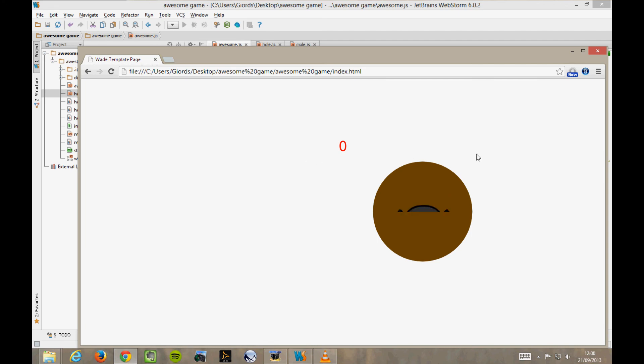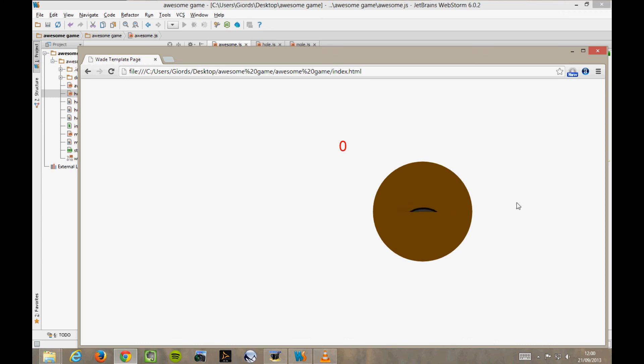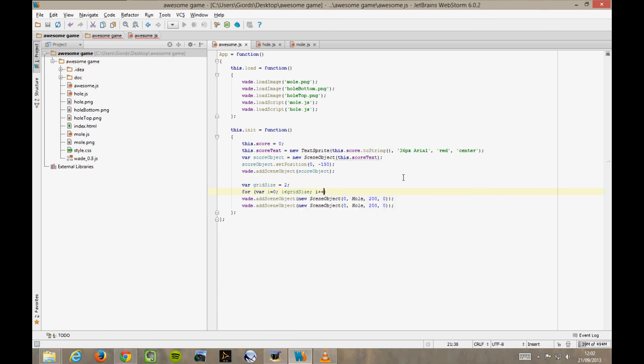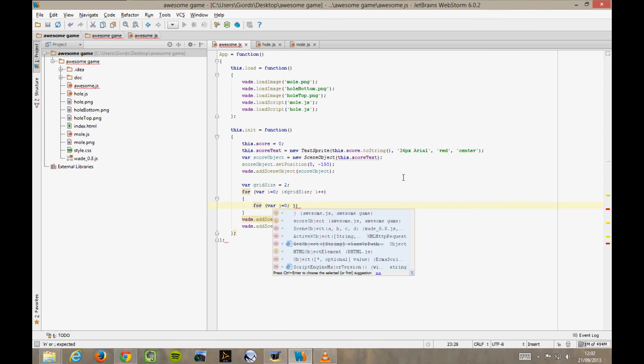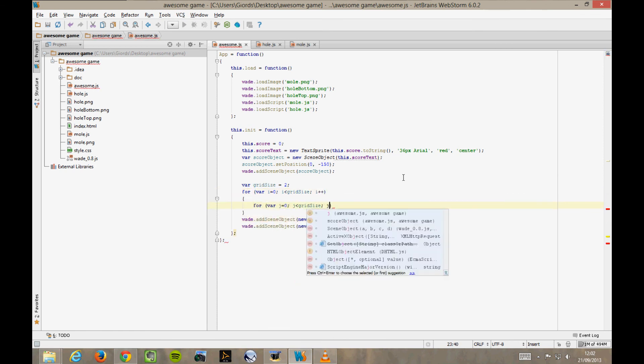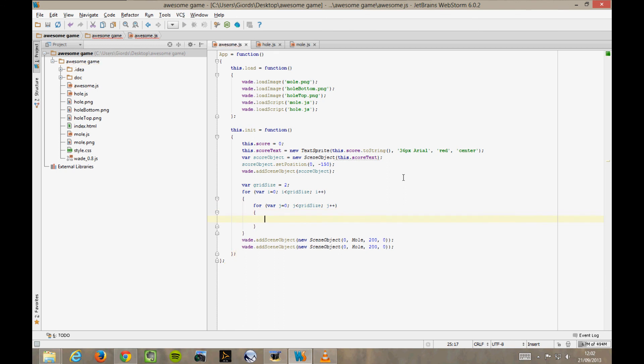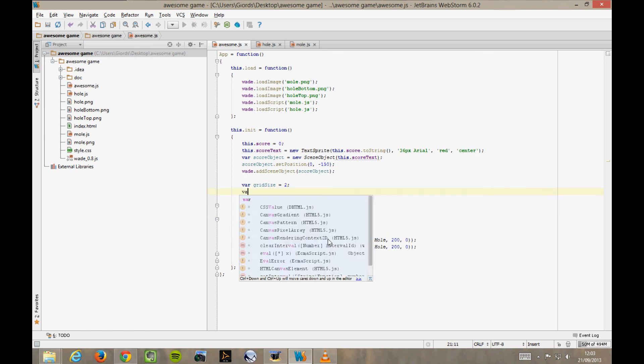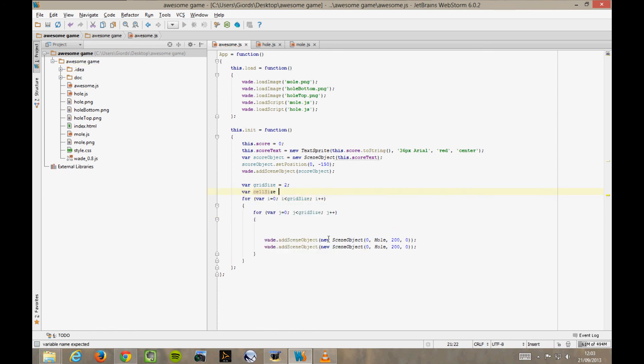And now comes the fun part because we're going to create four of these things. Let's imagine that we would want to lay them out on a grid, so to speak, of size 2 by 2. So, var gridSize equals 2. Then we do two for loops to iterate all over the cells of the grid. And inside these for loops, we create a hole and a mole for each cell. But where do we create it? So let's say that a cell is 300 wide and tall. var cellSize equals 300.